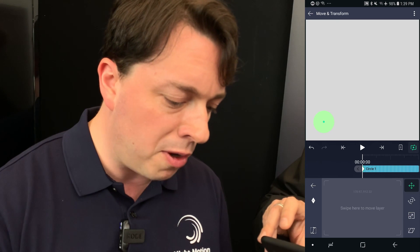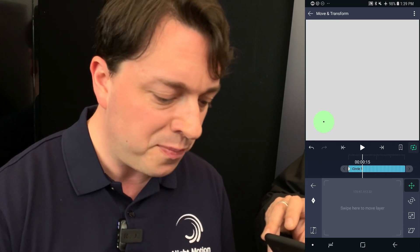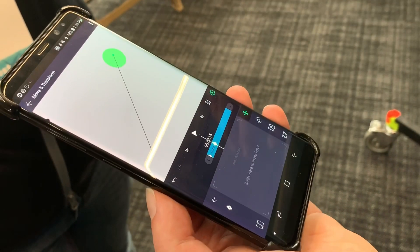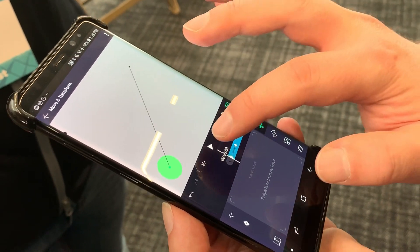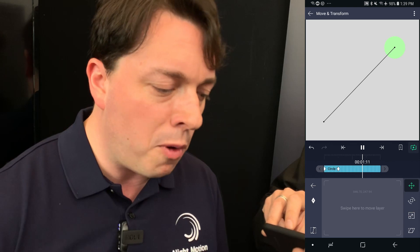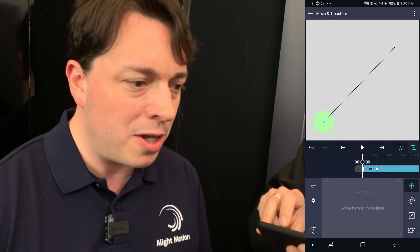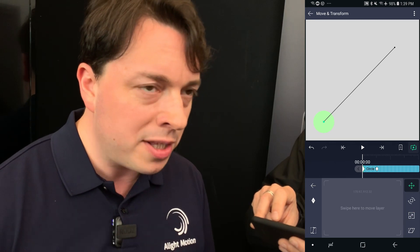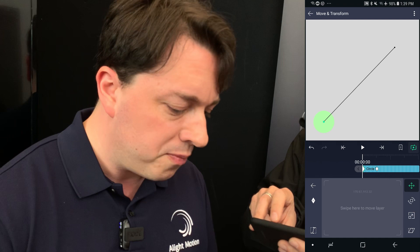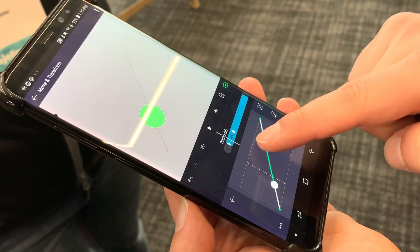I'm now going to scroll forward into the future. I'll go to 15 frames, which is about half a second, and swipe up here. You can see I've created a path which will be followed by that circle. If I push play, you can see it's now following that path. Now if I want that to be more fluid — to speed up and slow down — right now it's moving at a constant speed which makes it look very robotic. I can select this button to adjust my easing curve.